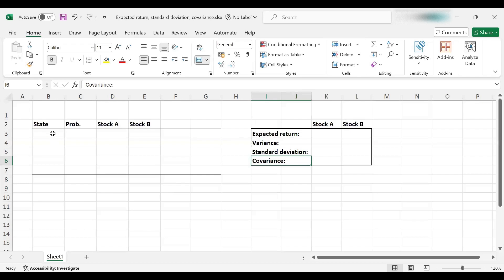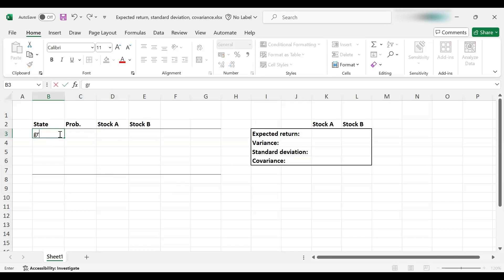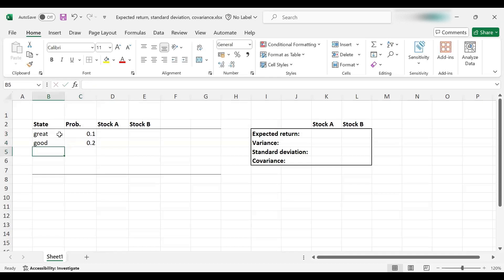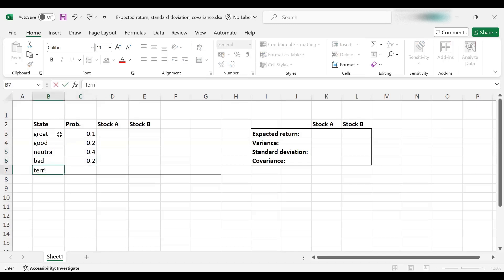The first step is to enter the data that we need to make these computations. Typically we'll be thinking about different states of the economy and probabilities associated with each state. Let's assume there are five different states: the economy can be great with 10% probability, good with 20% probability, neutral with 40% probability, bad with 20% probability, or terrible with 10% probability.